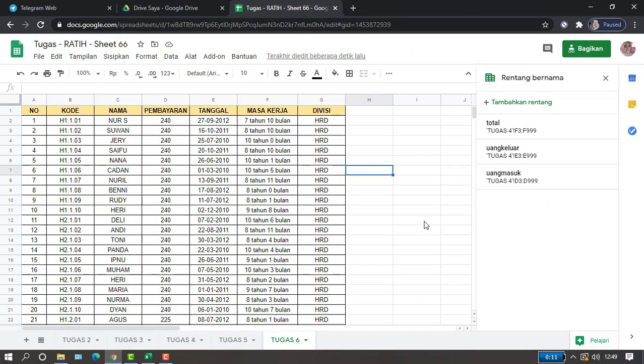Hi friends, now we are going to learn how to sort data using Google Sheets. The first thing we do is to prepare the data that we will sort, for example from A to Z or from Z to A.